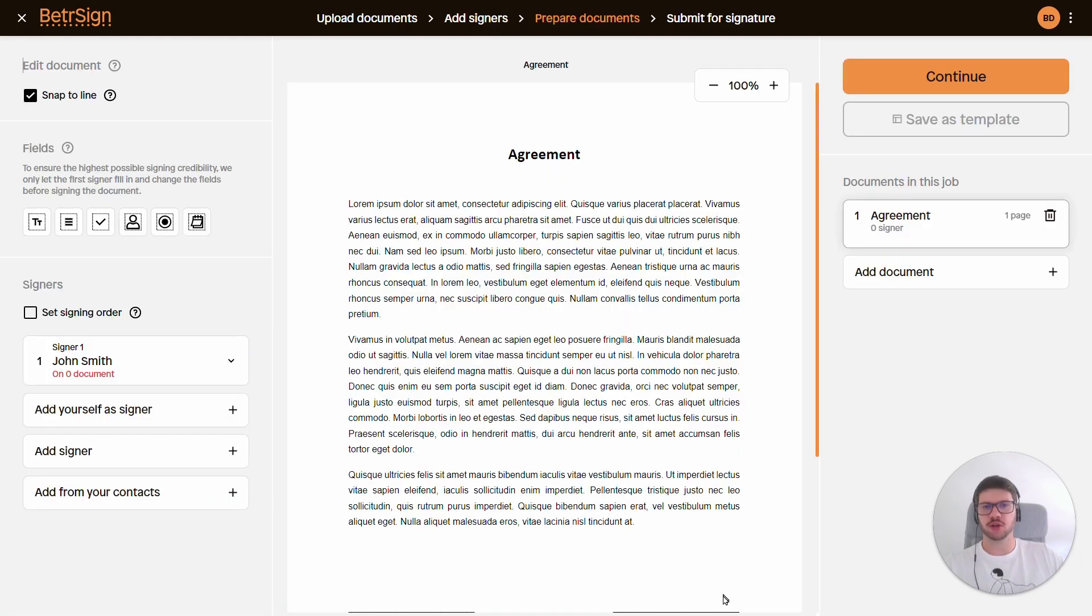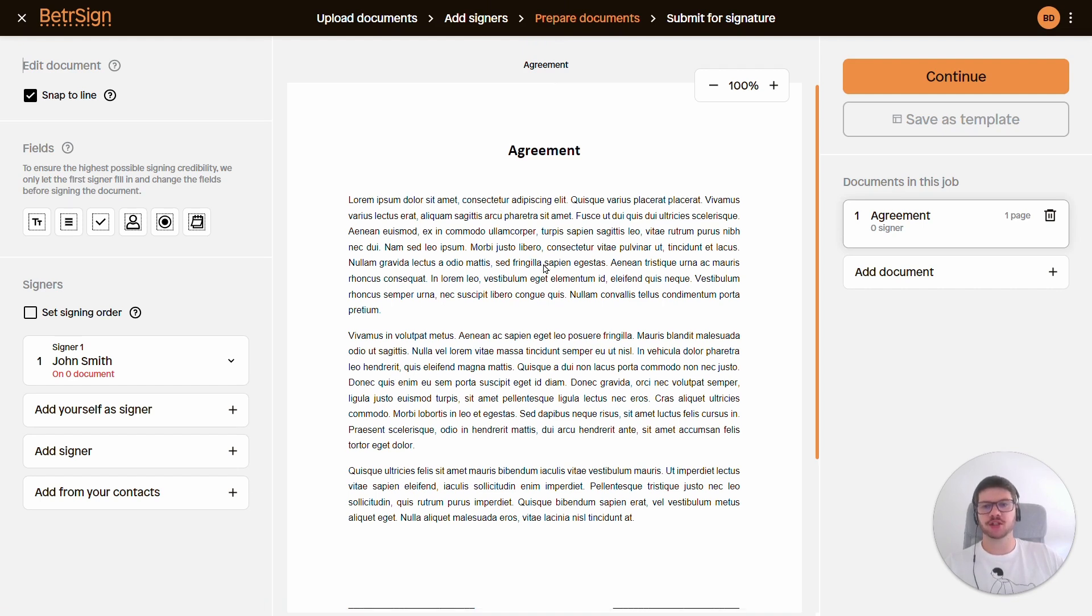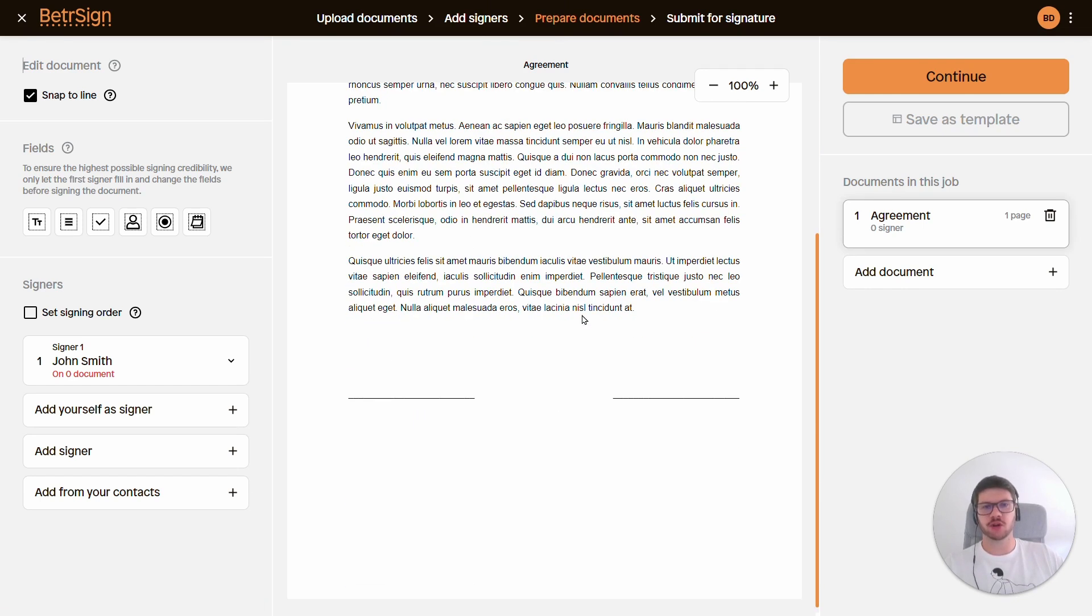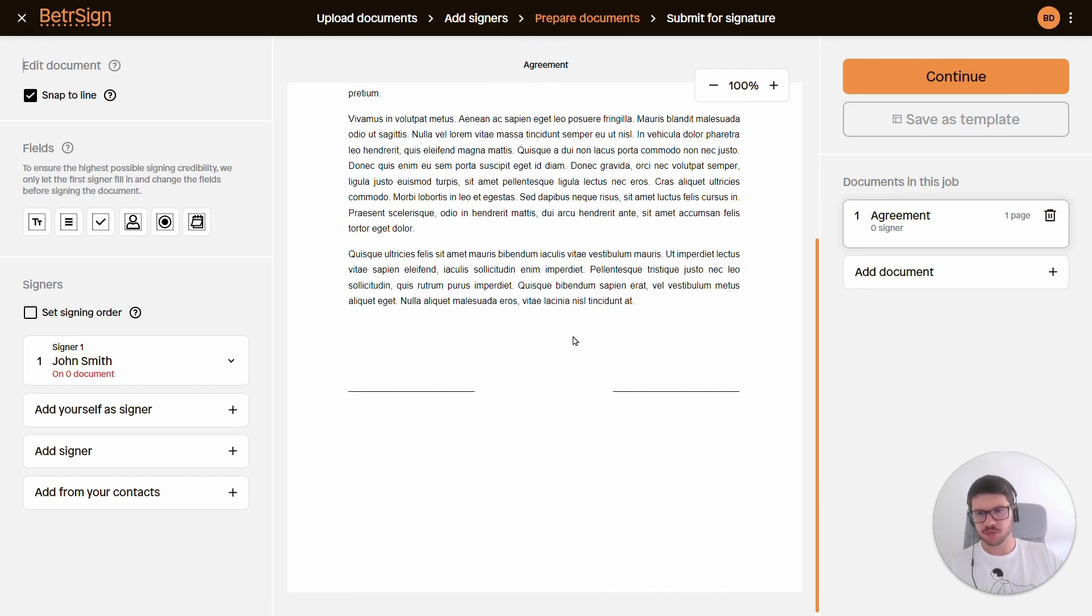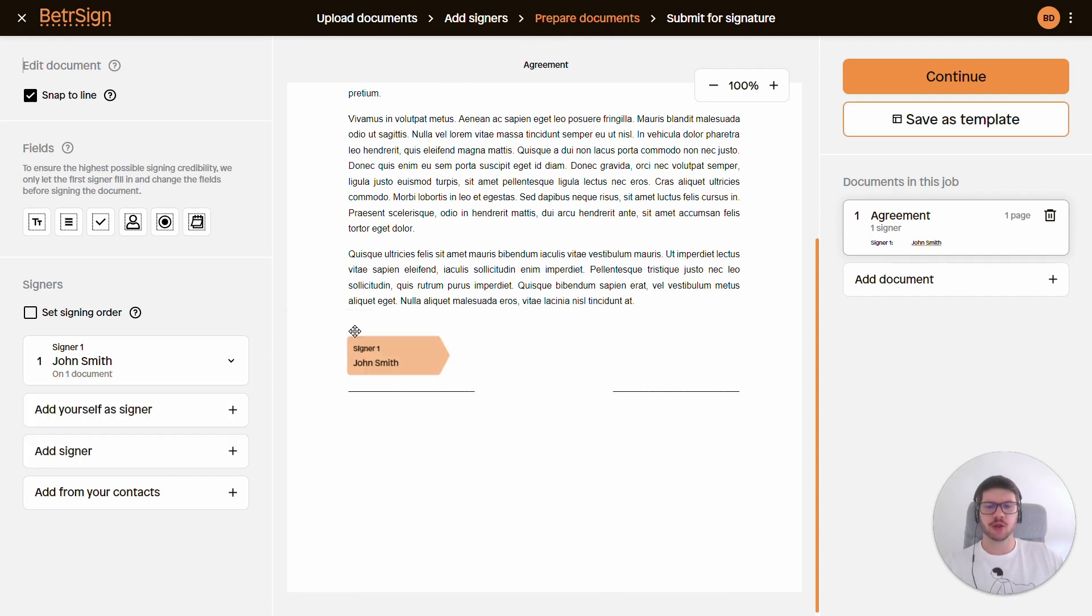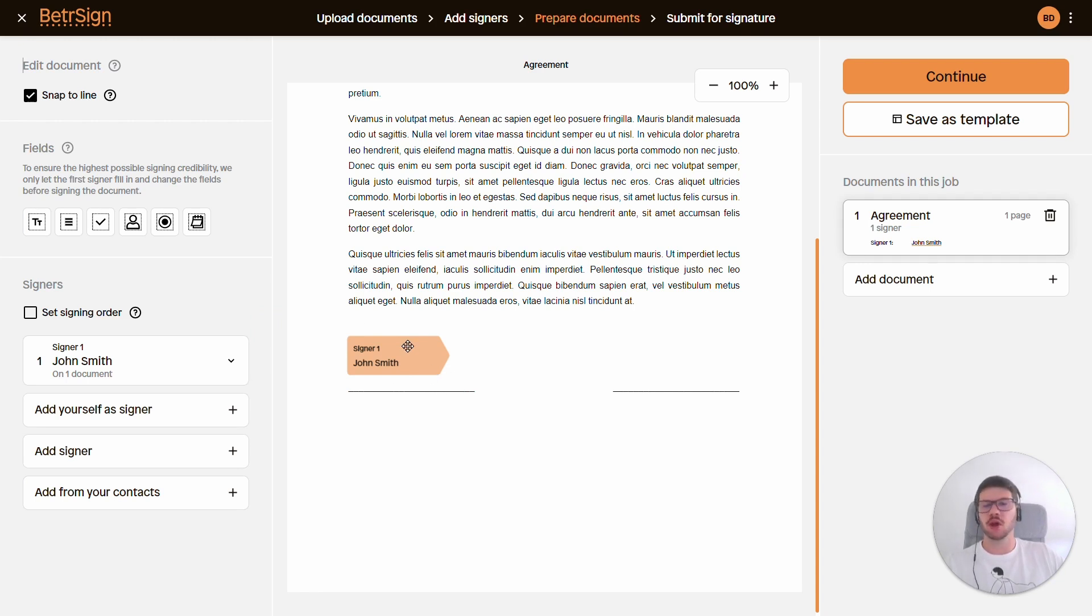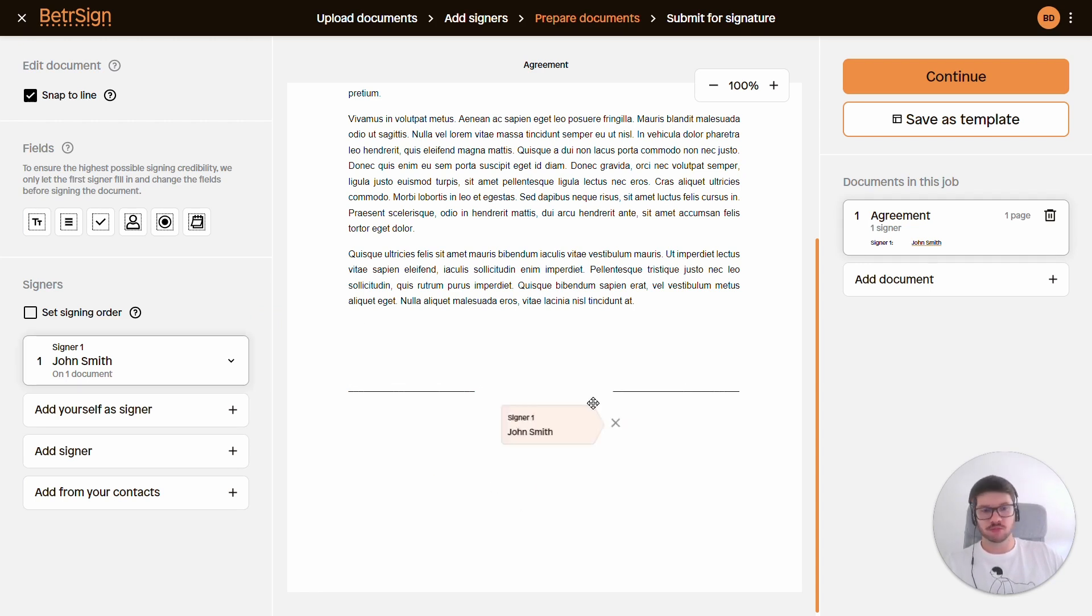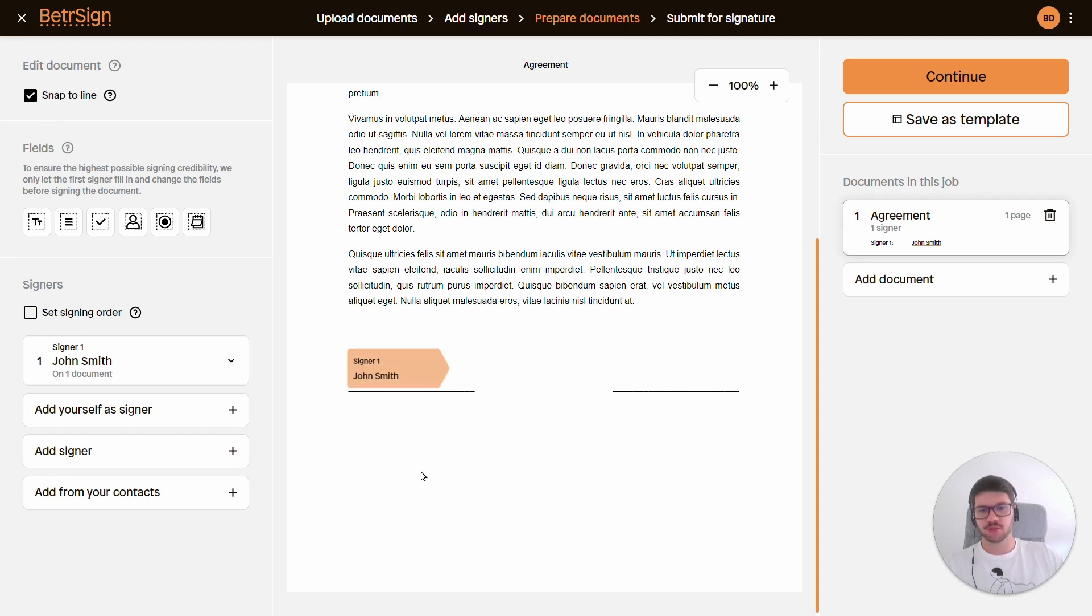Click continue and now we're on the third step where we will be adding the signature tags to our documents. As you can see here in the left corner we have John, and if we click on him, drag and drop, the signature tag has already been added to the document. We can of course place it wherever we want, but I think this is a good spot right here.